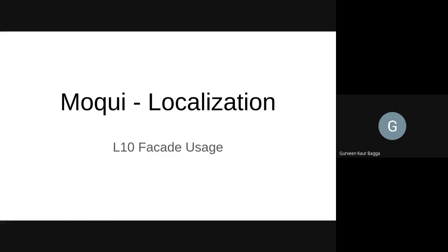So first let us discuss what is localization. It can be defined as the process of adapting a content or a product to a specific locale or market.